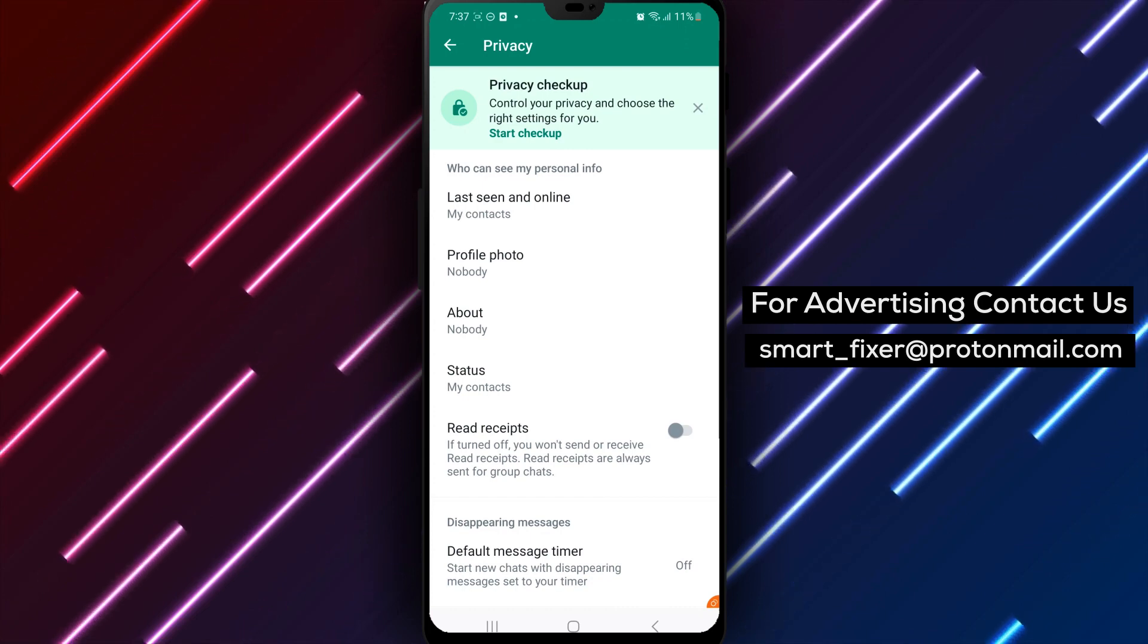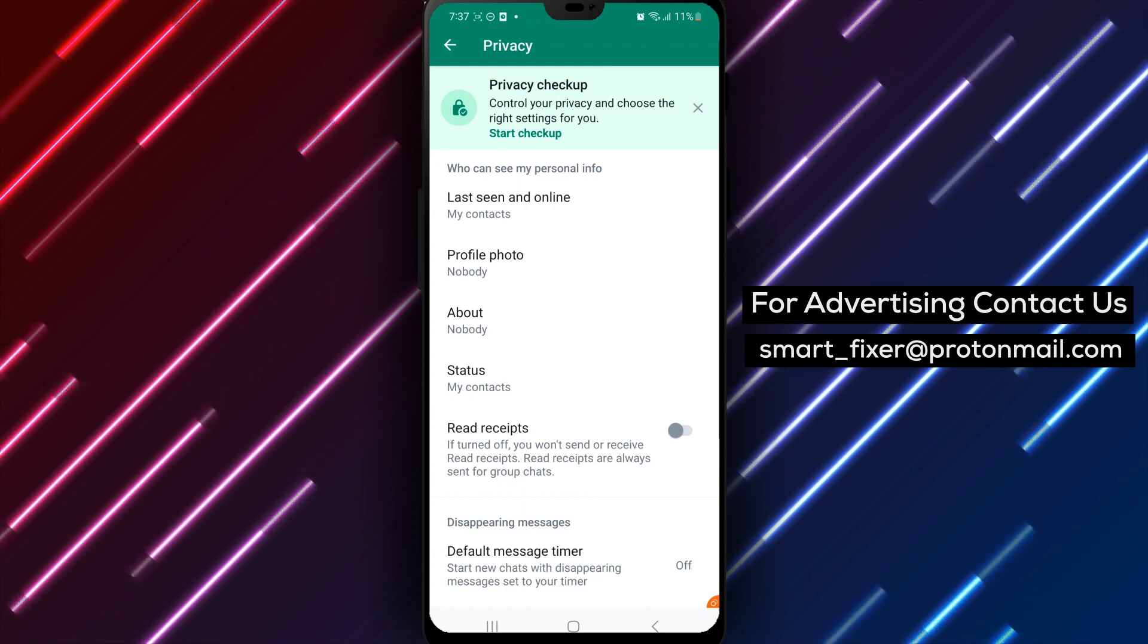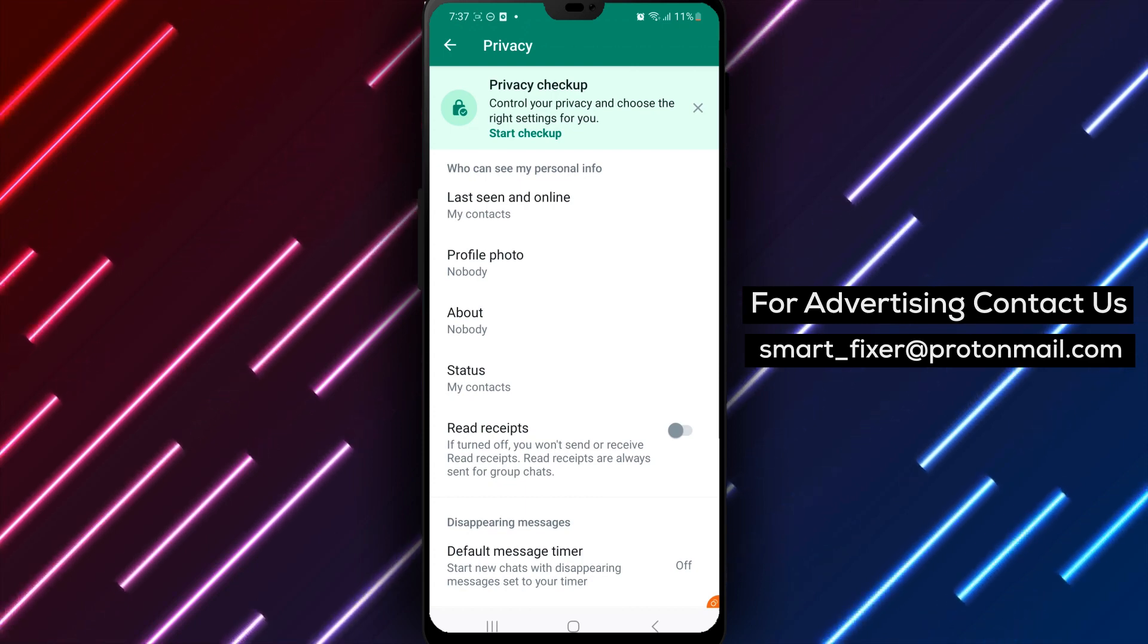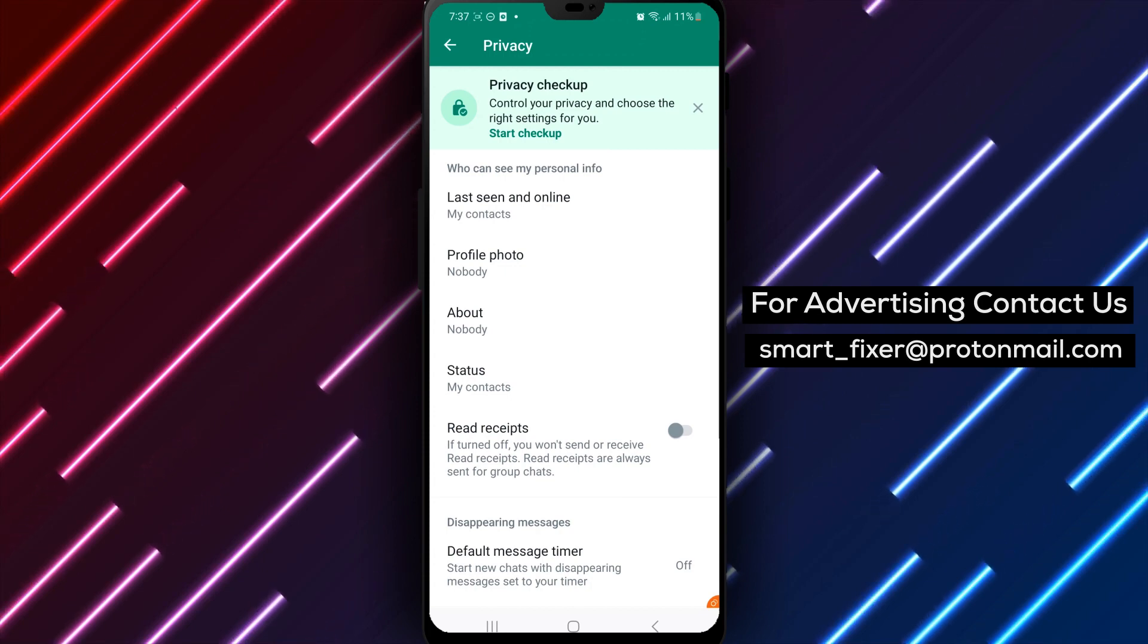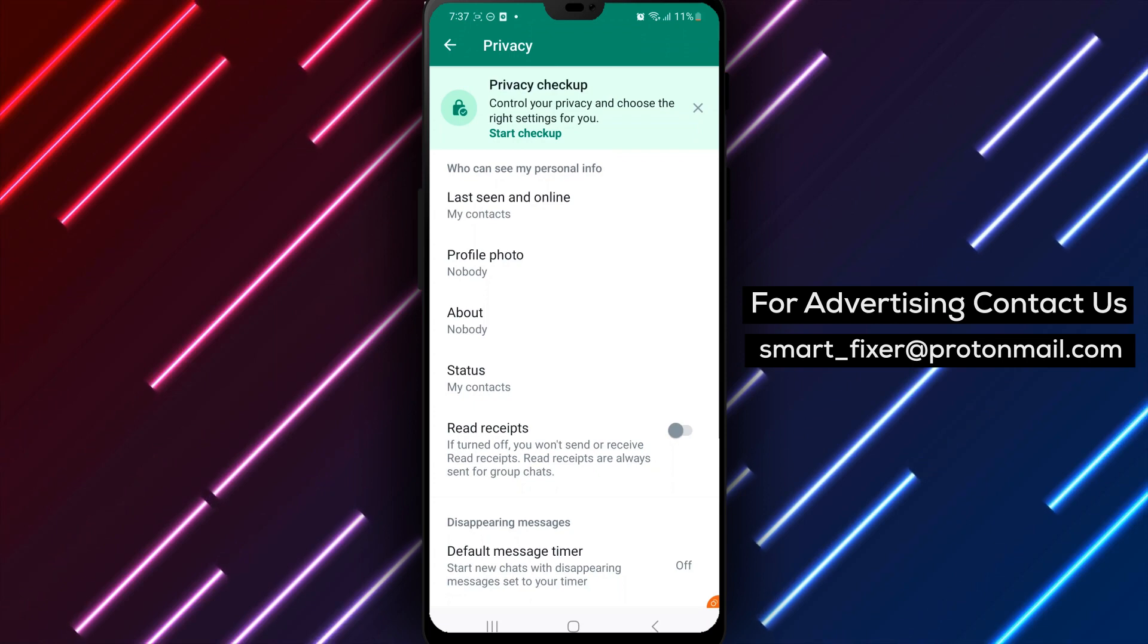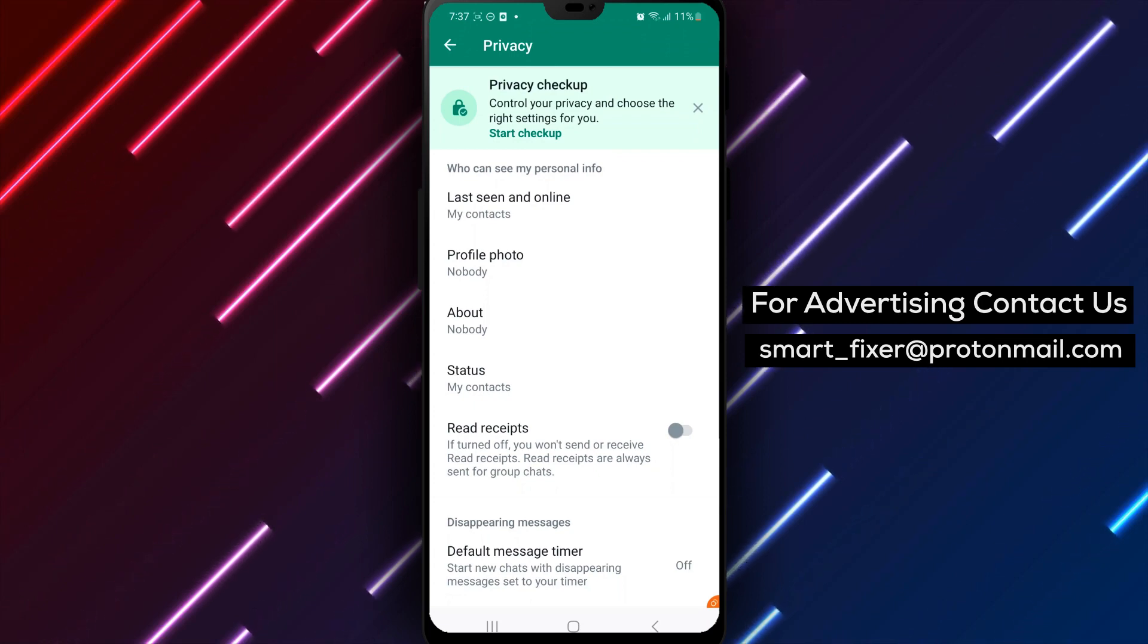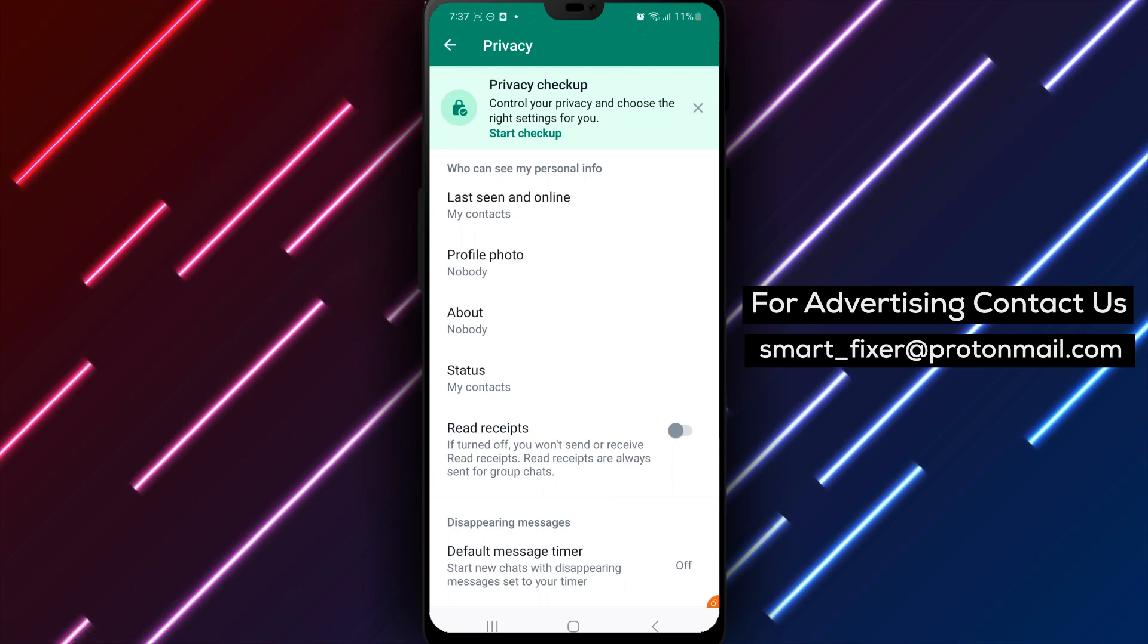This can help maintain your privacy and give you more control over your messaging experience. It's especially useful if you're using WhatsApp for work or other important communications. By turning off Read Receipts, you can prevent others from knowing when you have read their messages.